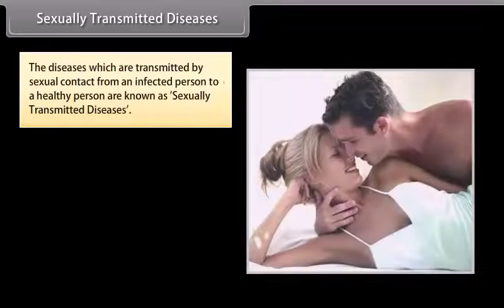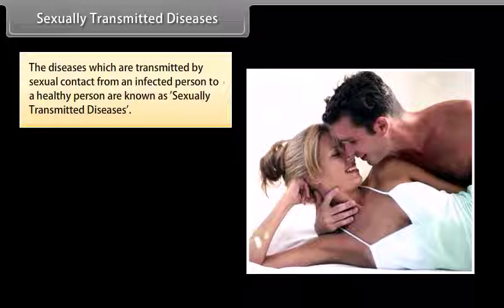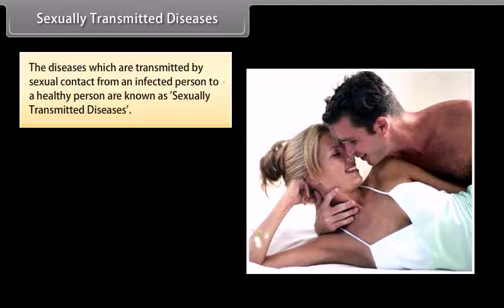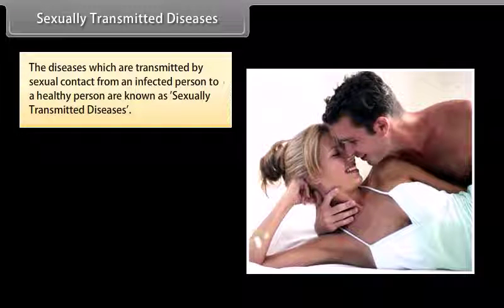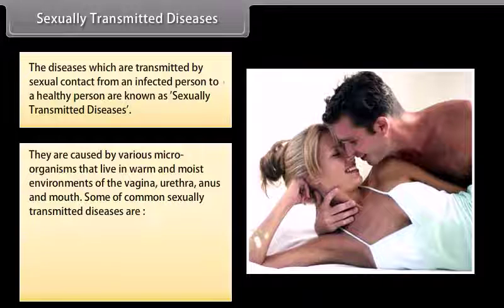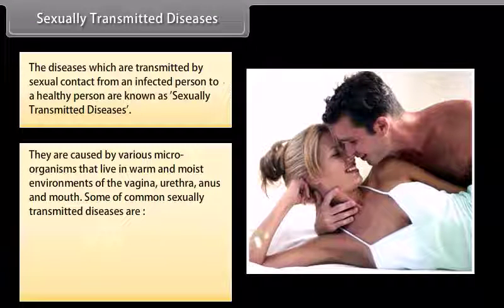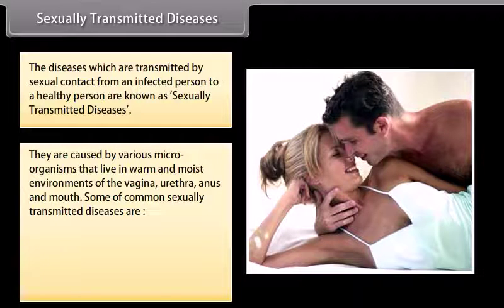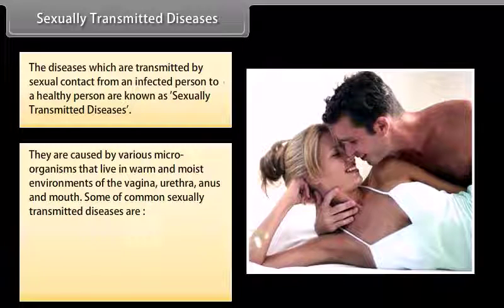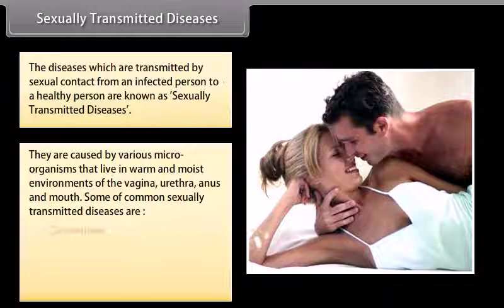Sexually transmitted diseases are diseases which are transmitted by sexual contact from an infected person to a healthy person. They are caused by various microorganisms that live in warm and moist environments of the vagina, urethra, anus, and mouth. Some common sexually transmitted diseases are Gonorrhea, Syphilis, Trichomoniasis, and AIDS.